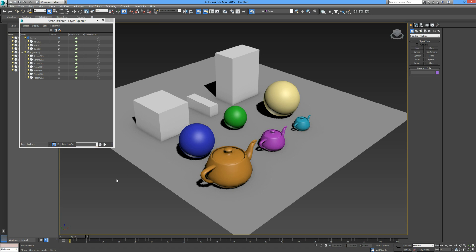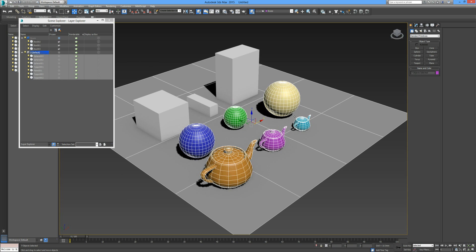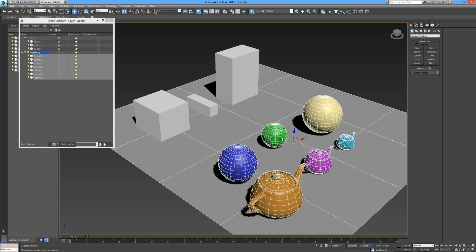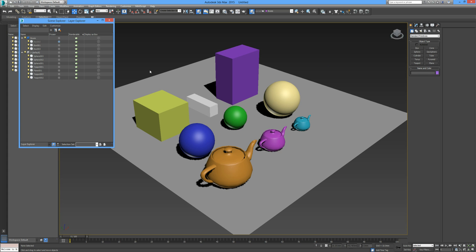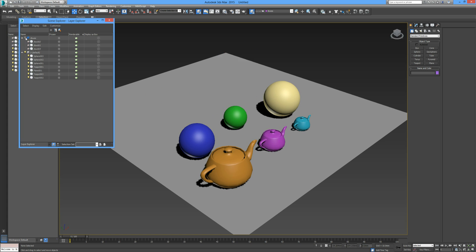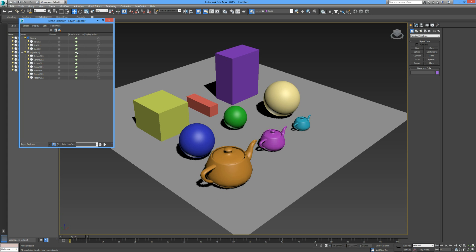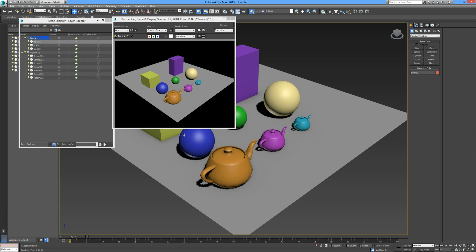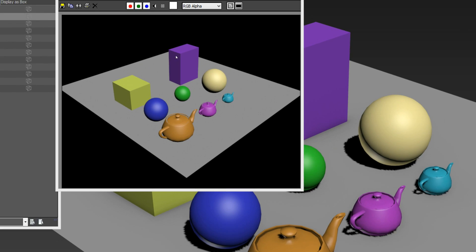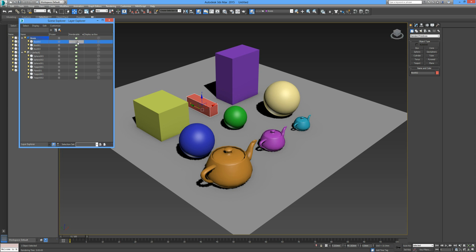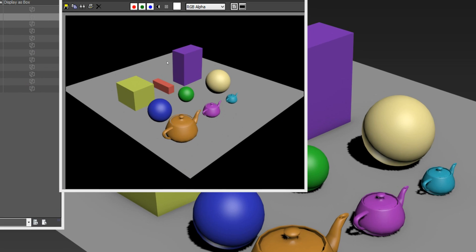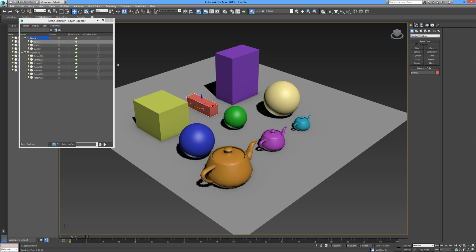We can also freeze an entire layer by checking the little snowflake beside the boxes layer. If we then try to select all objects and move them — pressing W to move — the boxes remain as they were because they are frozen. We can unfreeze them the same way. We can also hide an entire layer by clicking on the light bulb beside it. Regarding the teapot icon: if we check that for box two, although it's visible in the viewport, if we render the scene — shortcut Shift+Q — the red box has been removed from the render. Unchecking that teapot brings it back.